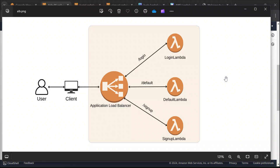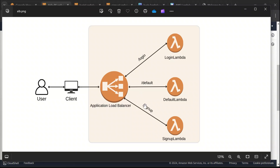Hello everyone. In this video we are going to see how to configure an application load balancer with Lambda. For this demo we are going to build a simple HTML website that will have a landing page with a login and sign up button. We'll implement the login functionality in one Lambda and the sign up functionality in another Lambda. When the user tries to access the login endpoint, it should trigger the login Lambda, and when they try to access the sign up endpoint, it needs to trigger the sign up Lambda.